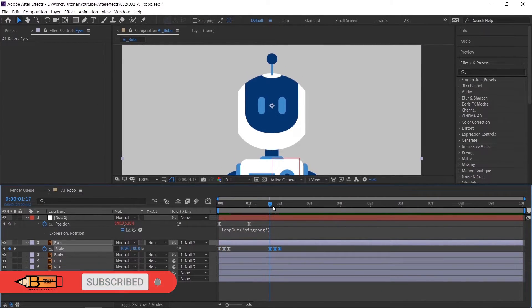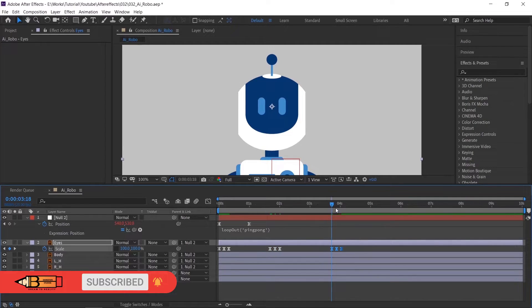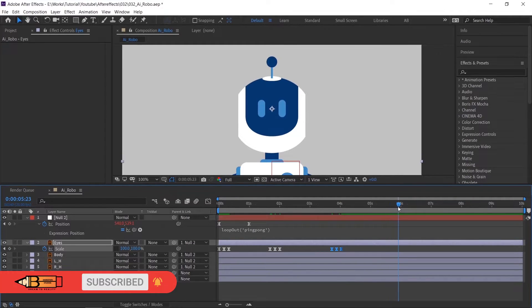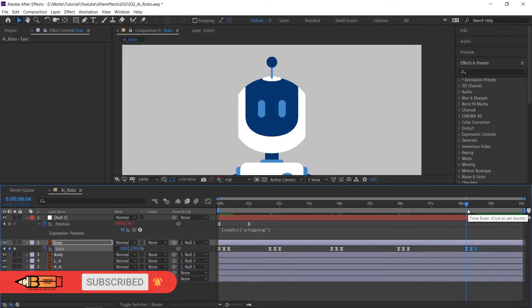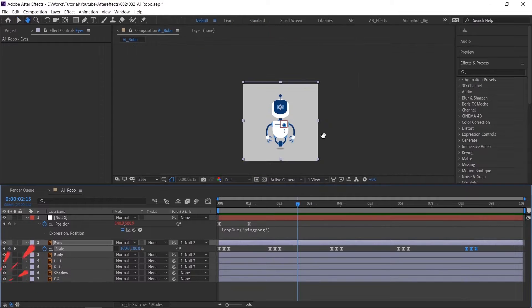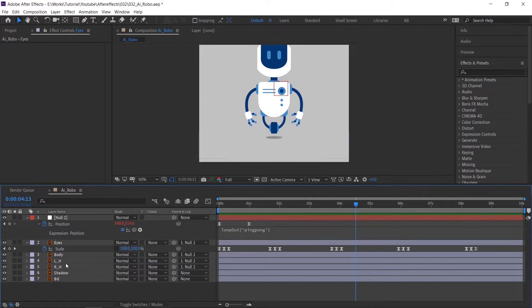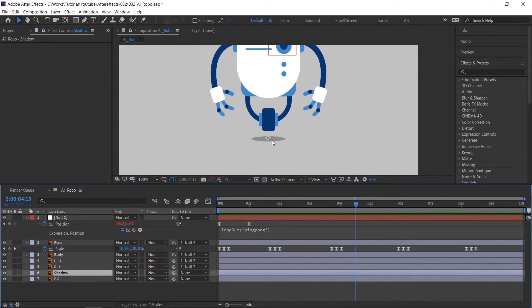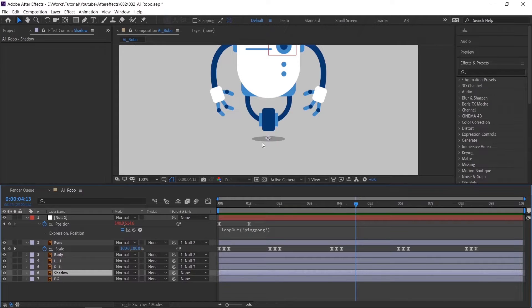Now copy and paste the keyframes to make it loop. For shadows, it's so simple. Like when it's coming down, shadows should be big, while going up, shadow should be small.